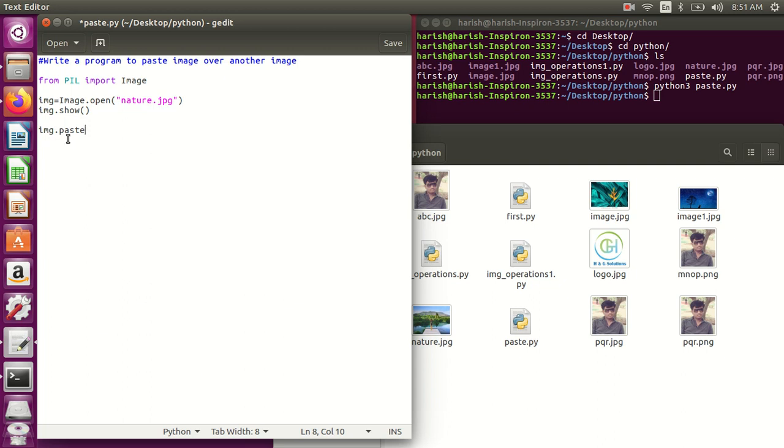First take the image, original image. I can say paste, so on this original image I need to paste it. And that new image, suppose img1, that I want to paste.